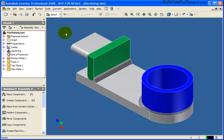In this lesson, we're going to cover how to create machining operations in a weldment. The file that we're going to use for this lesson is called machining.iam and it can be followed in your chapter 11 exercise folder.